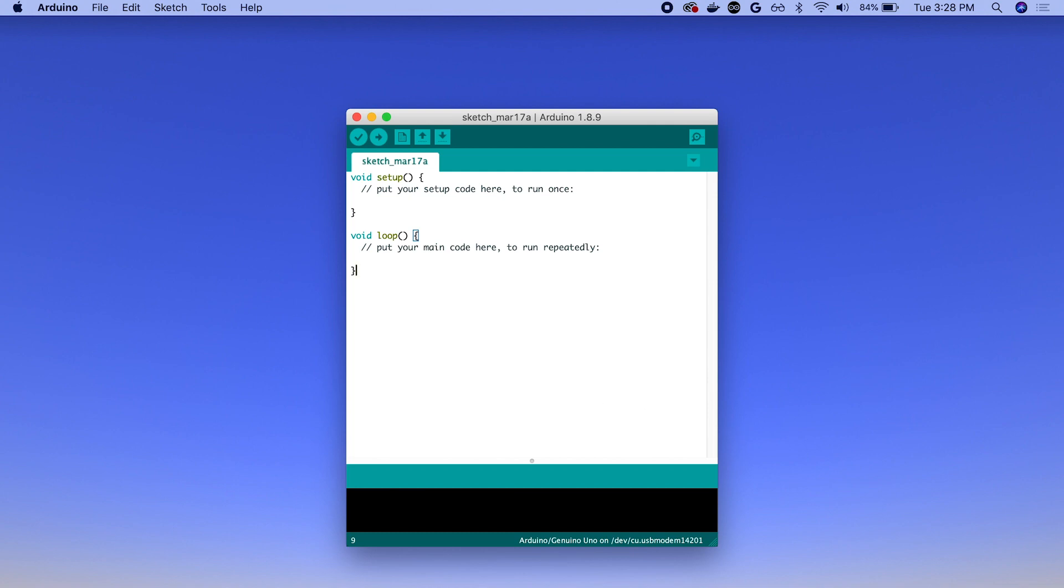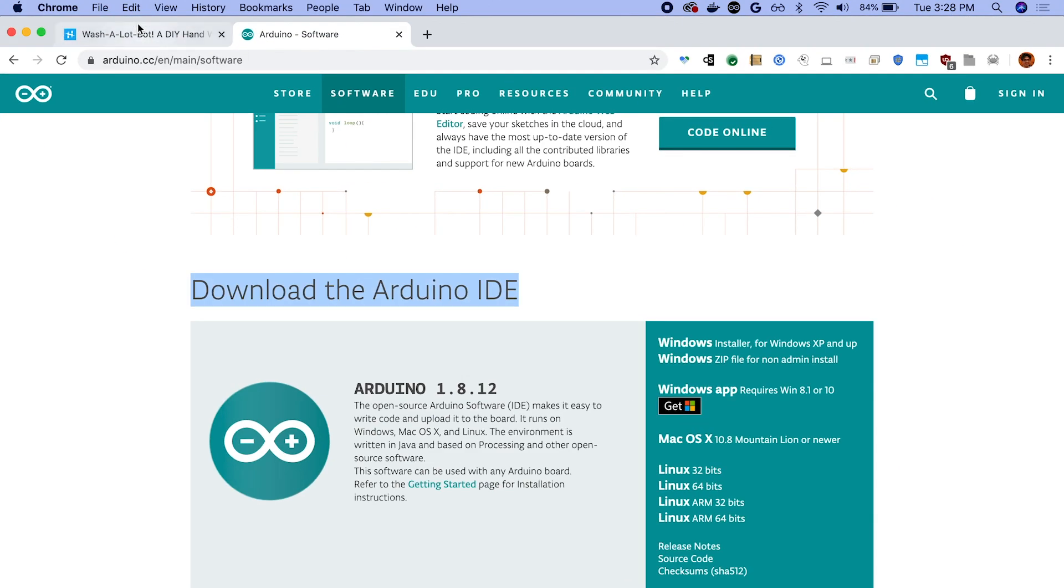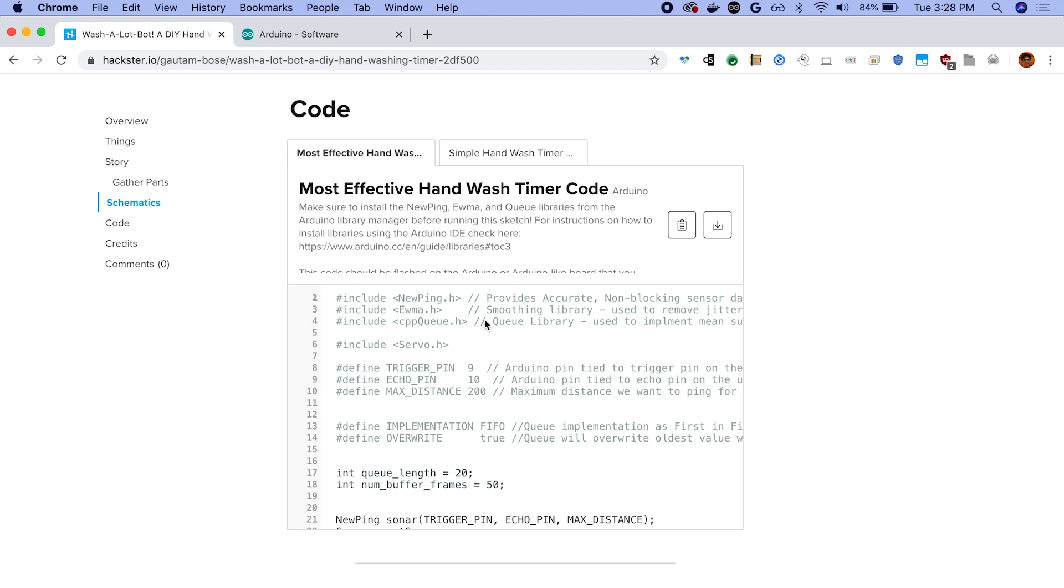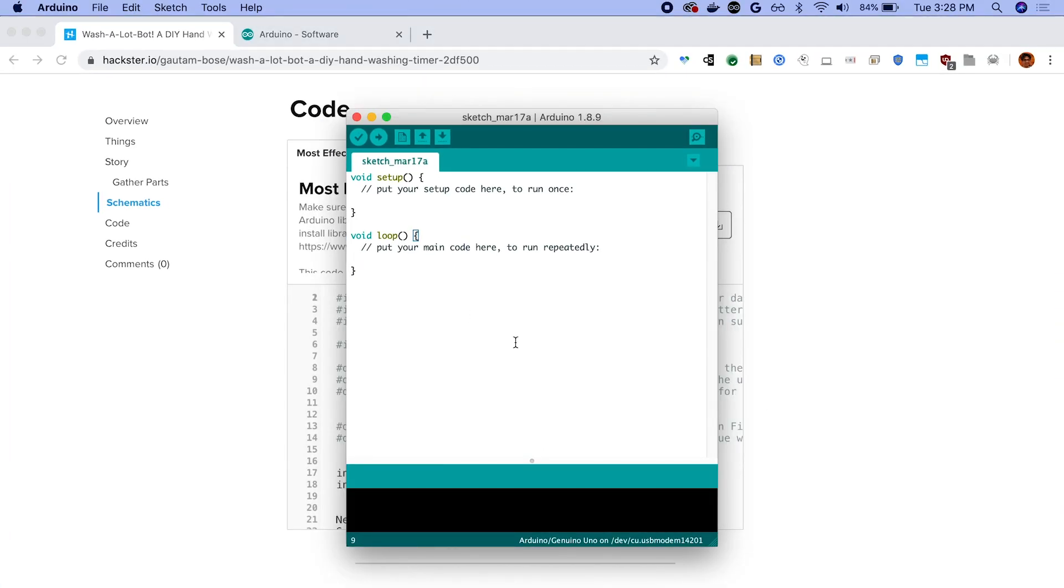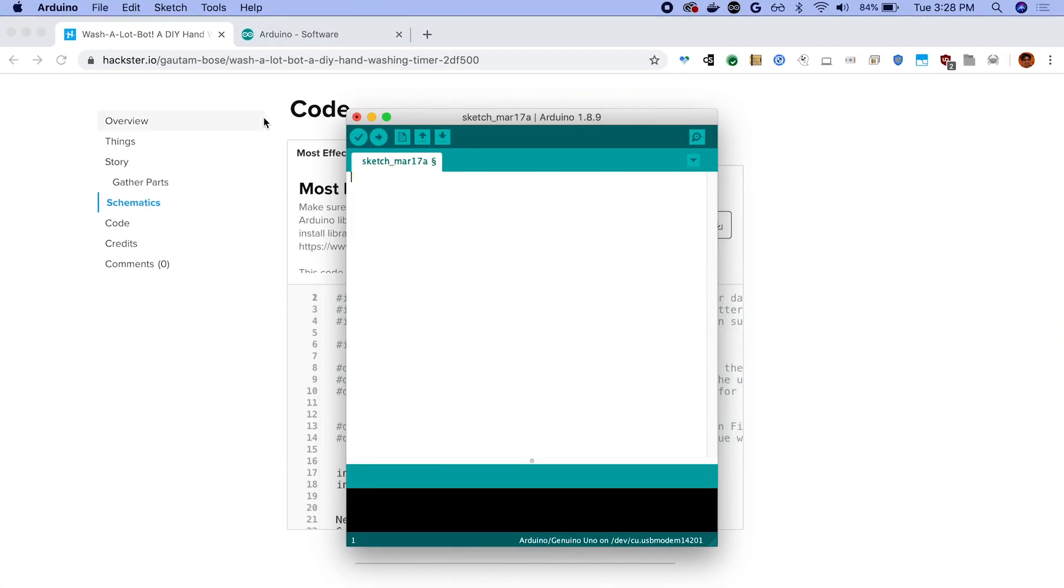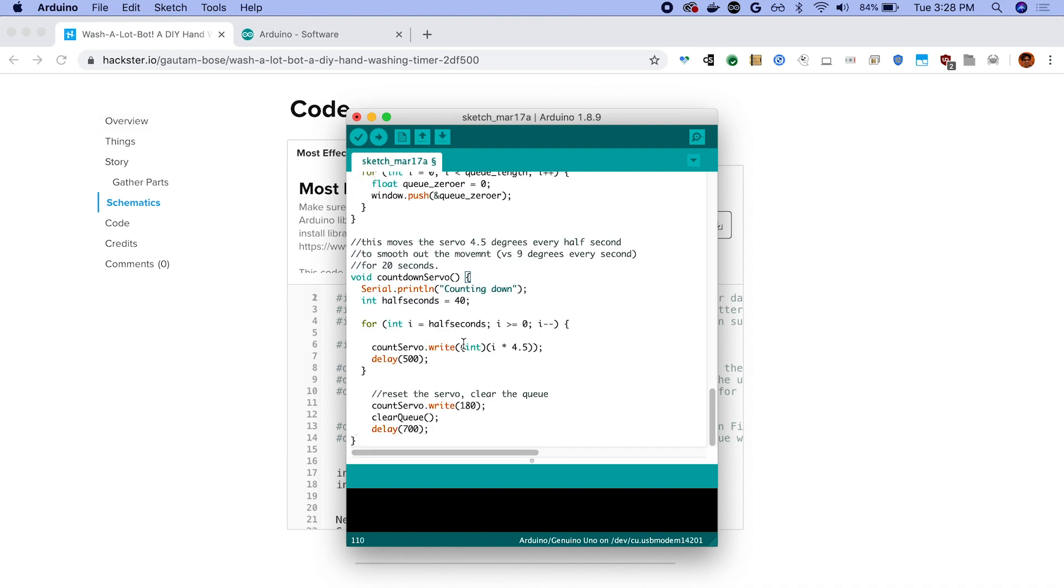So once you've got the libraries installed, you're pretty much almost ready to go. The last step is to paste the code from the Washalot bot guide on Hackster. So we'll just copy that code and then head back to Arduino.